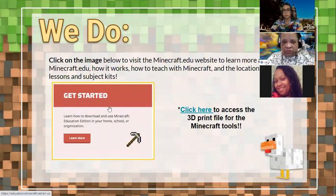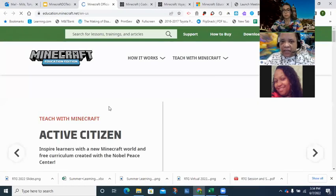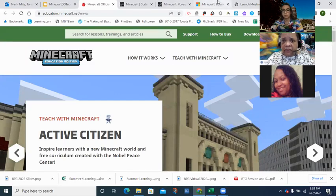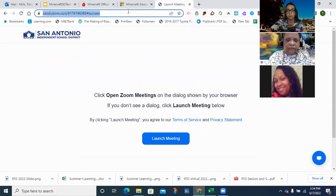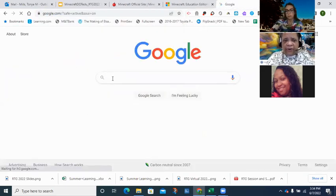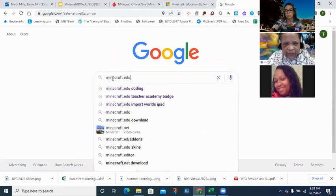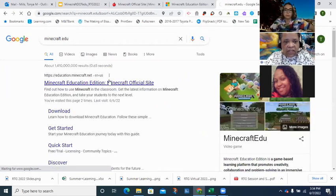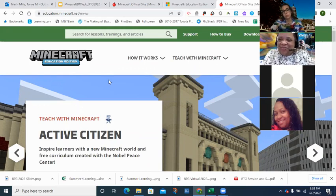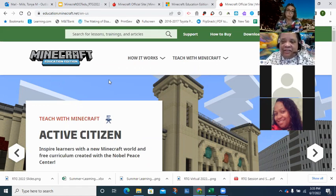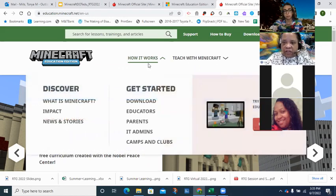Let me show you the Minecraft.edu website. One warning: if you type 'minecraft.edu' into Google at home, you might get something different that looks dangerous. This is the site you want to go to. There are two main options along the top — 'How it works' covers what it is and how it works, and 'Download' is where you go if using a personal device to try it out this summer.